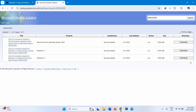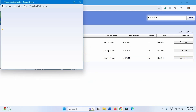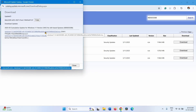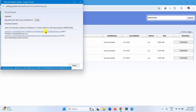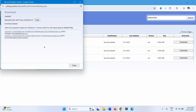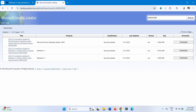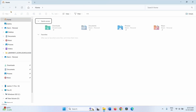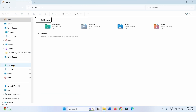Click on Download, then click on the link to download. Once downloaded, click on the File Explorer icon from the taskbar and go to the Downloads folder.